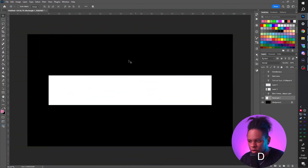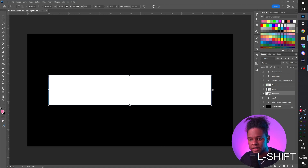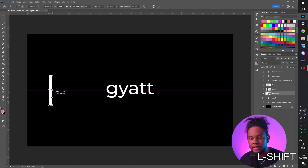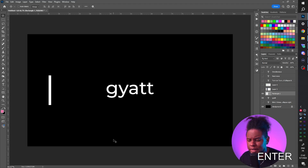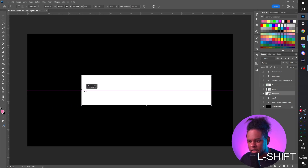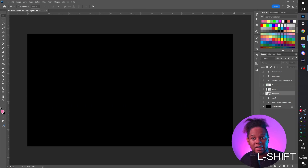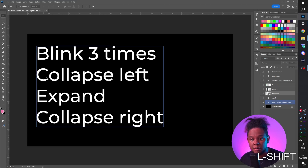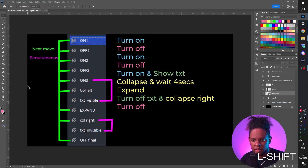So I want to make something clean. I want a rectangle to blink three times — one, two, three — and then collapse to the left, revealing our text. Then I want it to wait, maybe add a little animation to the text, zooming in or out or left and right. Then it's going to fully expand again before finally collapsing to the left — just a little bar and nothing else.